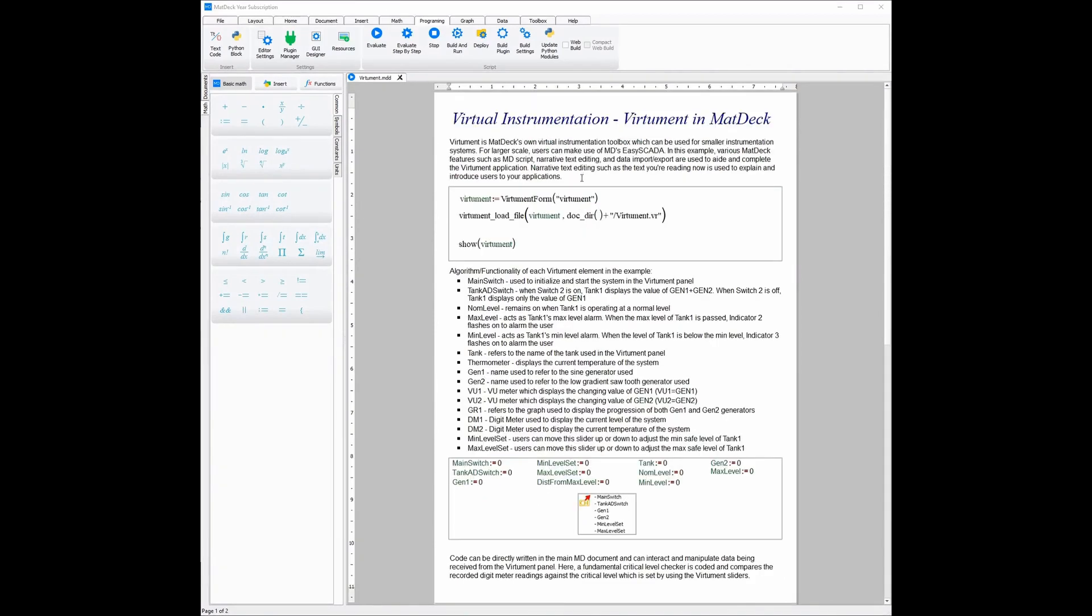You can use the hundreds of functions embedded in the MatDec document to import the channels and their data and use them for things such as artificial intelligence, big data, digital signal processing and even more things than that.